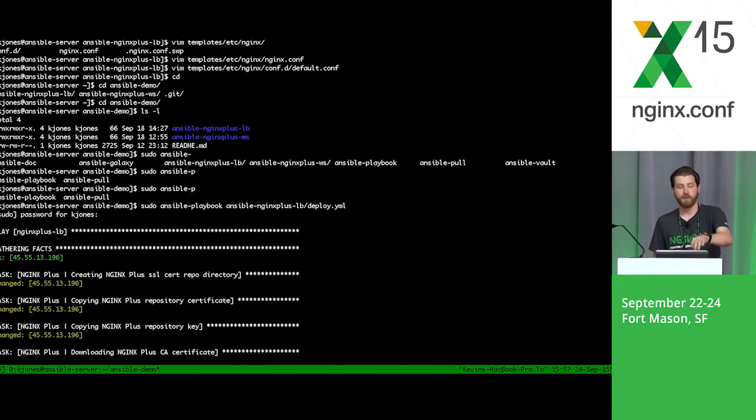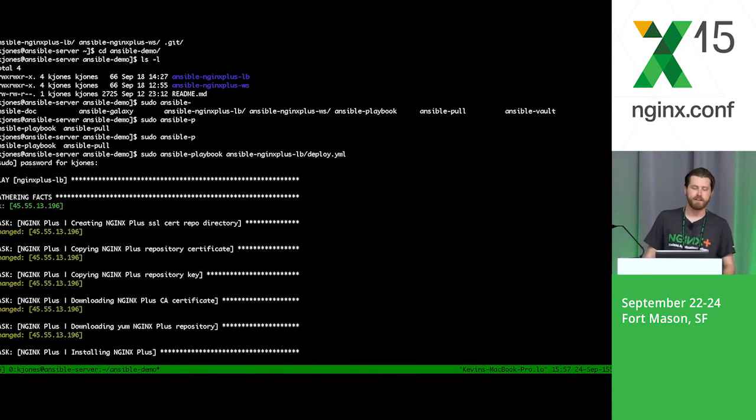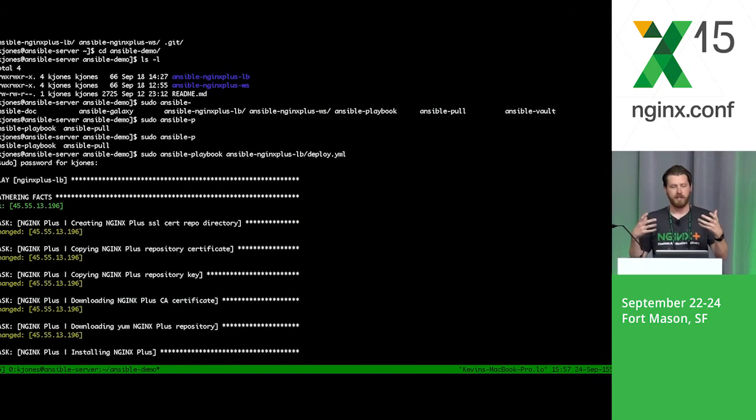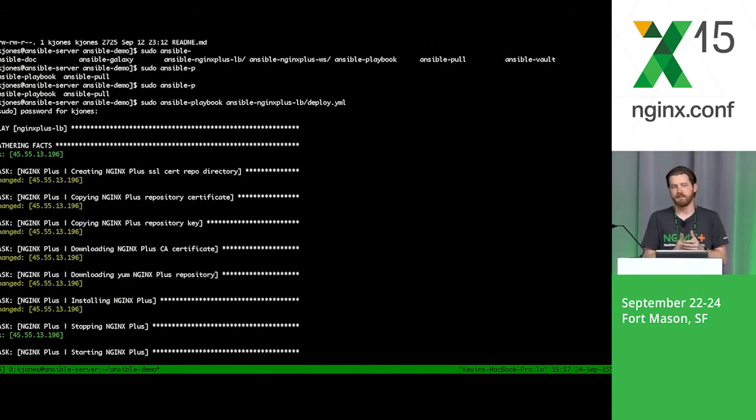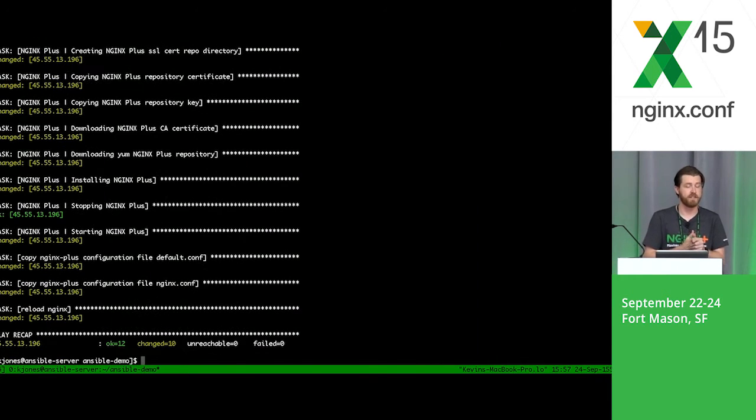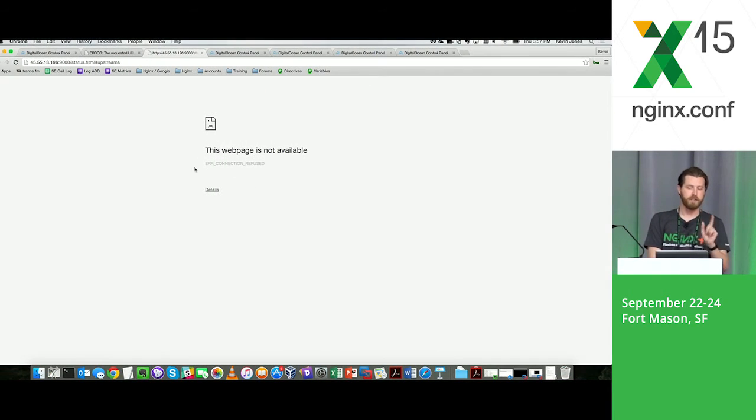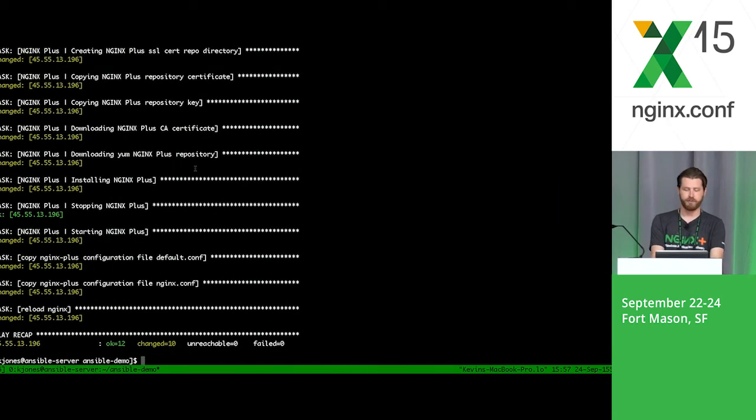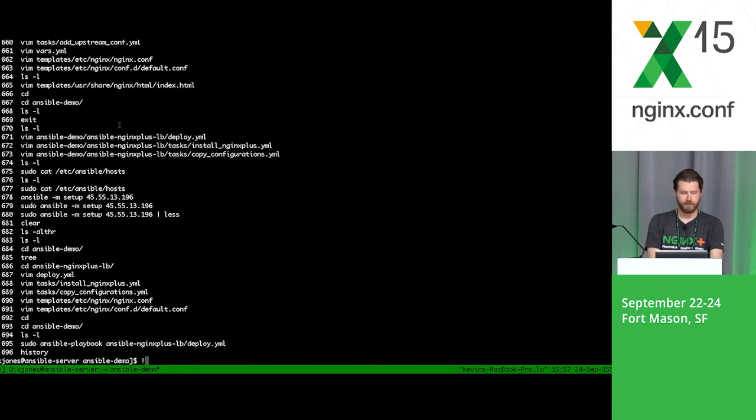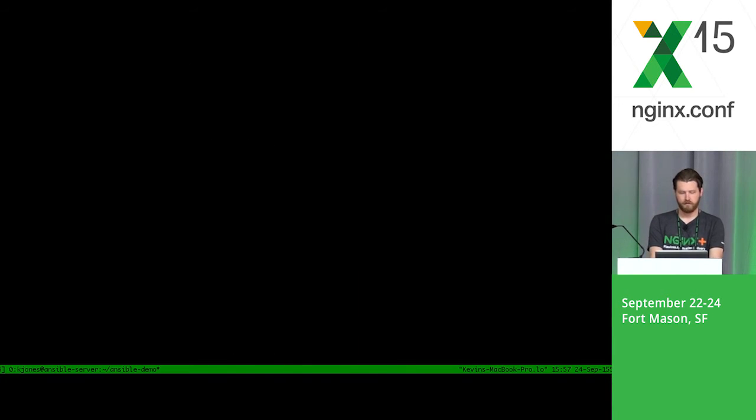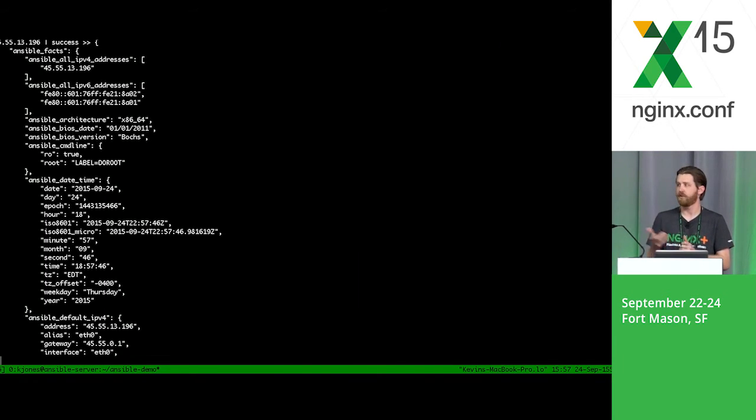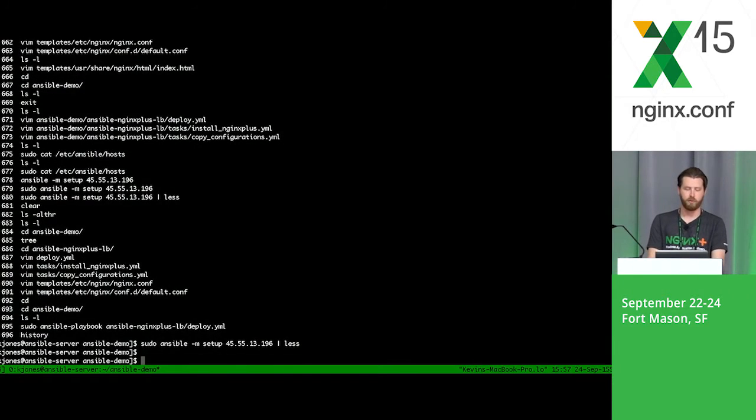As you can see, the first step that it does is it does something called gathering facts. Ansible goes out and actually does like an inventory on the server and grabs a bunch of variables and assigns those variables for you so that you can use those. Things like IP addresses, NIC configurations, all sorts of various things. Those variables are actually available to you using a tool, which I'll show you real quick. You do ansible-m setup. And then this is an example of what you get back when you do a setup on that server. It tells you all the variables and you can use those in your playbooks as well. I'm going to show you how we do that in the next deploy.